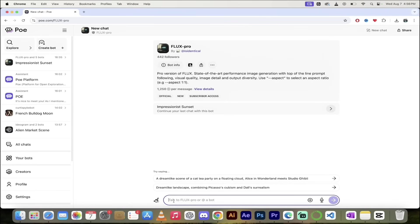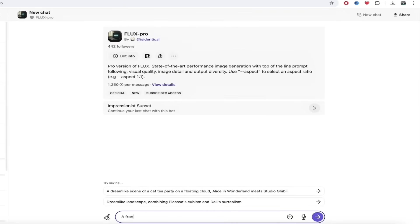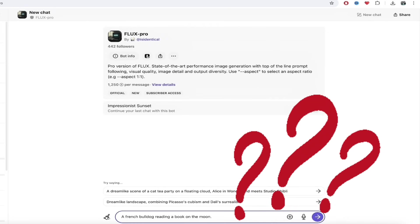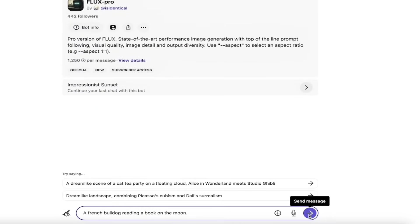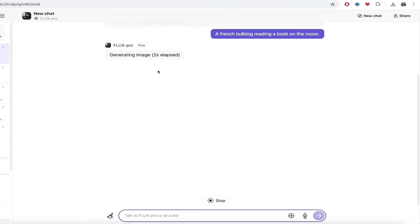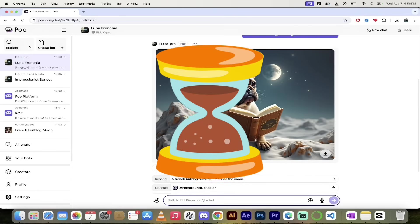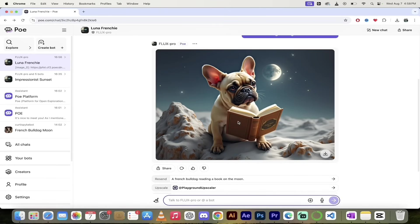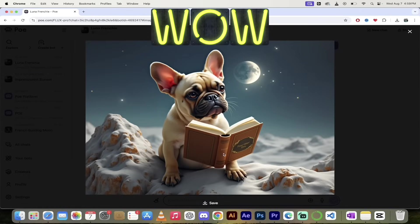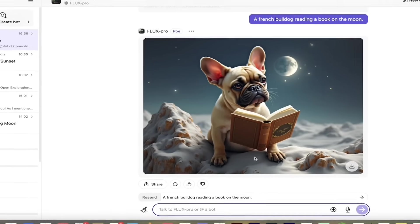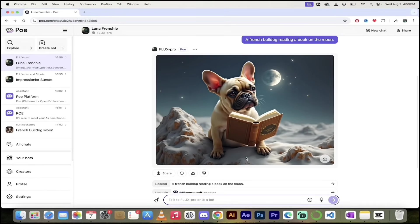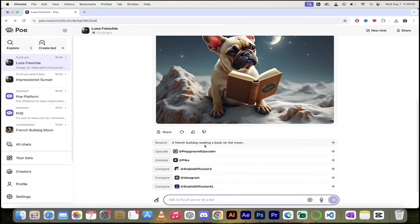All you need to do is type in what you want. I want a French bulldog reading a book on the moon — I'm doing that because I have a French bulldog and he's a wild man. All I have to do is click the go button, send the message, and watch — it's generating the image. That only took about 12 to 15 seconds and here we go. We've got an image and I like it as a French bulldog owner. One thing I might critique is the book appears to be floating, but that's okay because bulldogs don't really have hands. So what I said didn't even make sense to begin with.